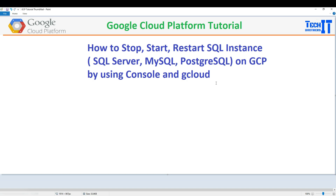Welcome to Tech Brothers with Amir. In this video, we are going to learn how to stop, start, and restart a SQL instance — that can be your SQL Server, MySQL, or Postgres on GCP, by using the Console and gcloud.